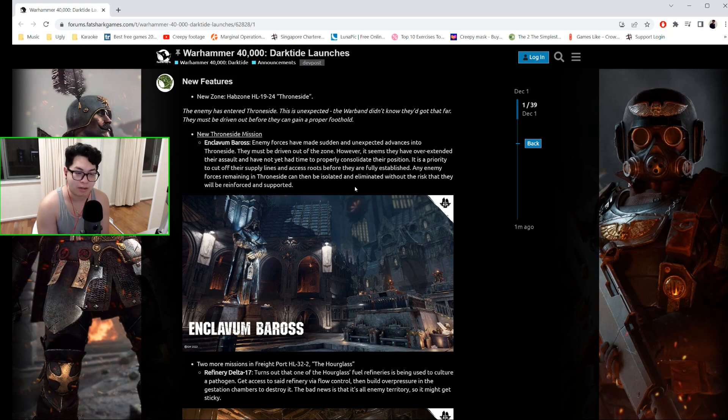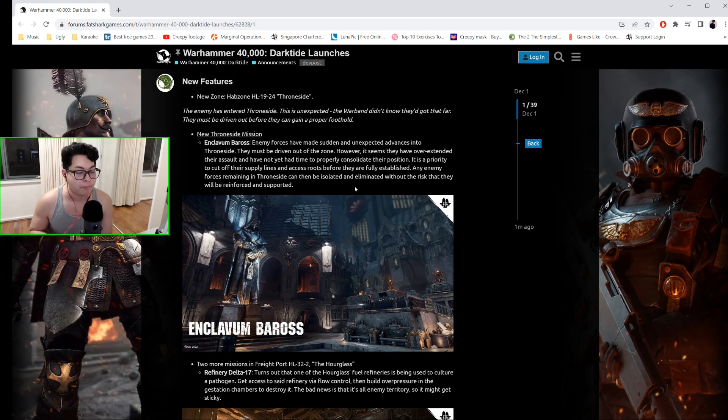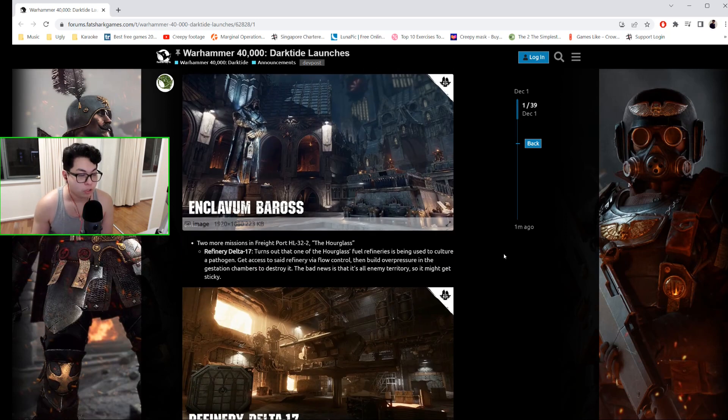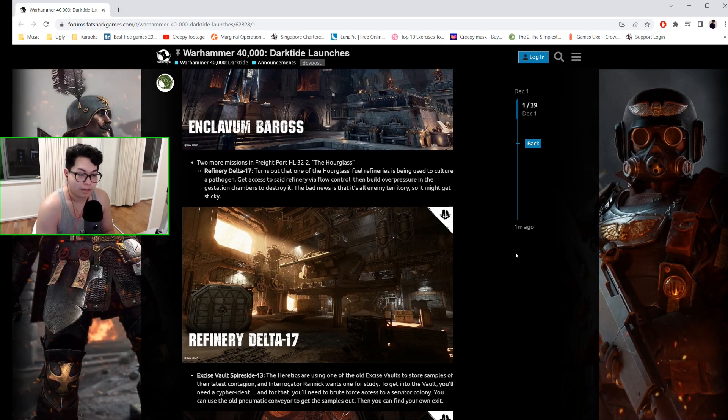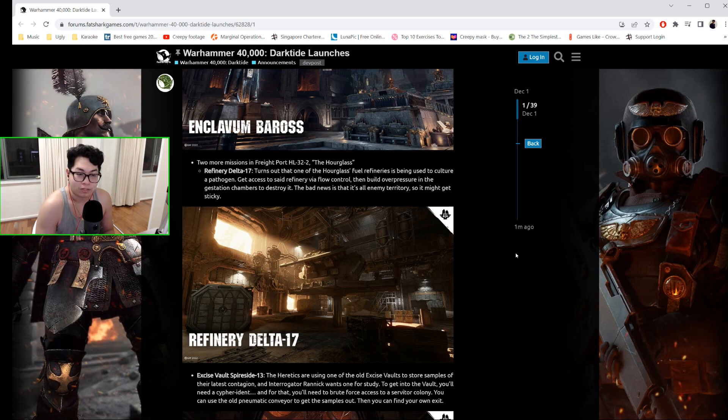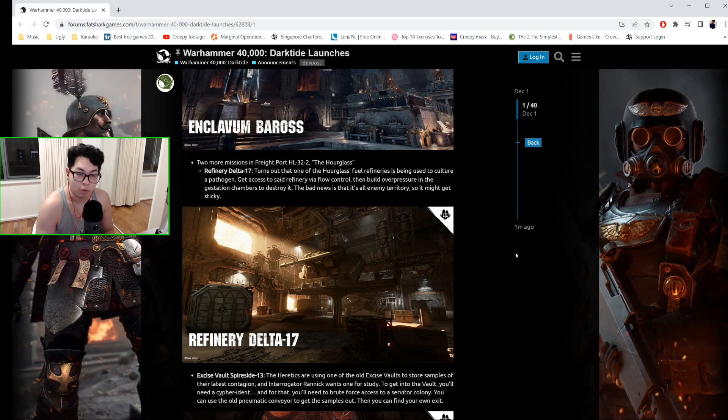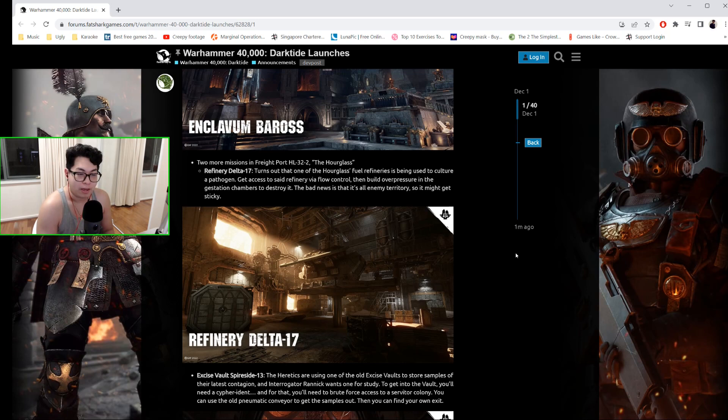Two more missions in Freight Port HL-32 to the Hourglass. Refinery Delta-17: Turns out that one of the Hourglass fuel refineries is being used to culture a pathogen. Get access to said refinery via the flow control and build overpressure in the gestation chambers to destroy it. The bad news is that it's all enemy territory, so it might get a little sticky, but we can handle that—we're badass.